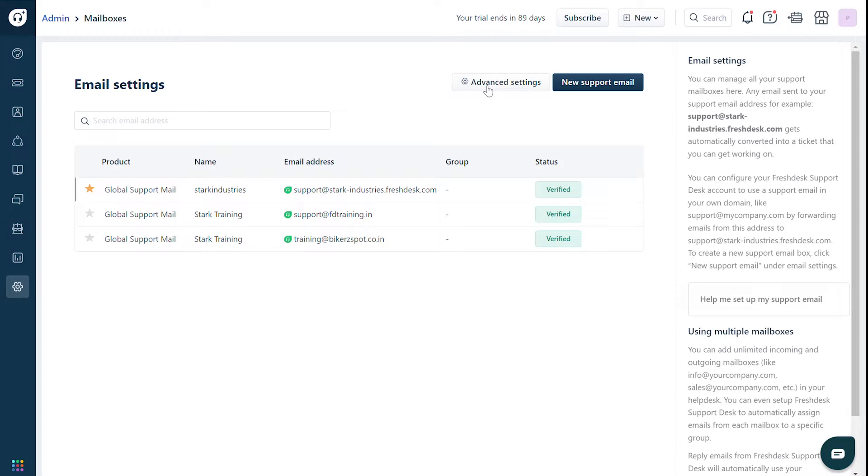If you have set up your support email address using the Freshdesk mail server, it is important to configure DKIM for your domain. This video will show you how to troubleshoot verification issues while configuring DKIM.